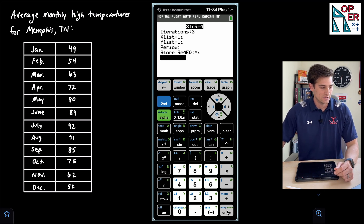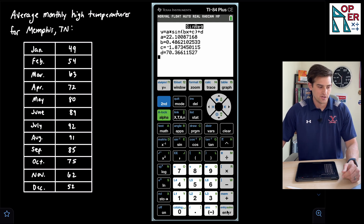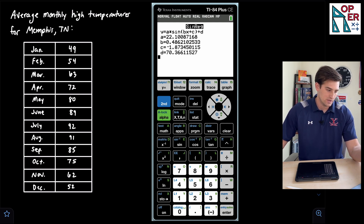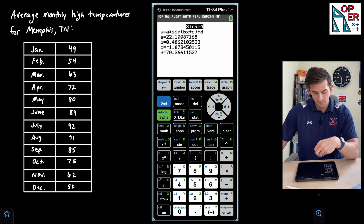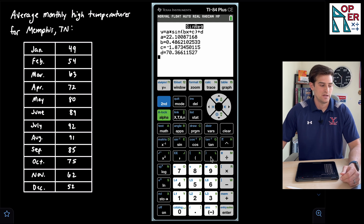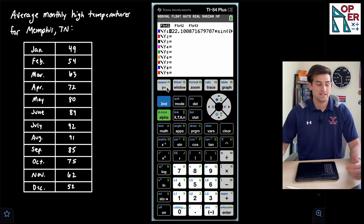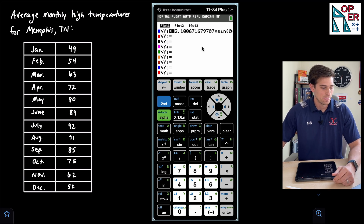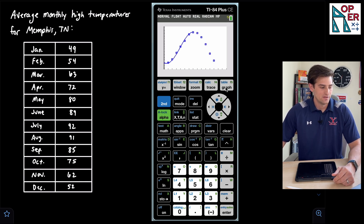We go down to Calculate and hit Enter, and it gives us our equation. A = 22.1, B = 0.49, C = −1.87, and D = 70.4. Since we stored the regression equation as Y1, when we hit Y= it already has that equation there without rounding, so it's as accurate as possible. Now when we hit Graph, we see the function actually graphed over our scatter plot — that's pretty cool!